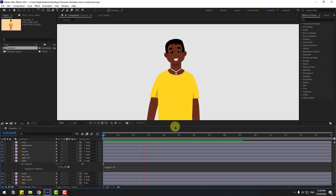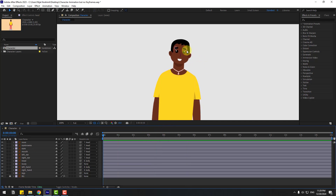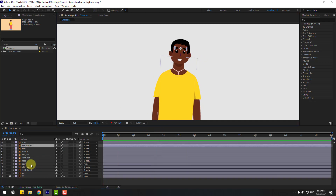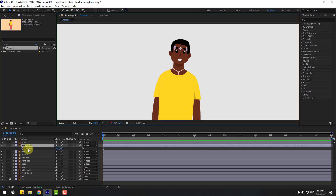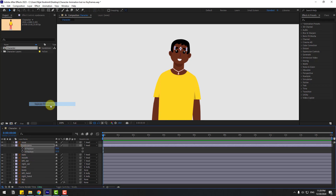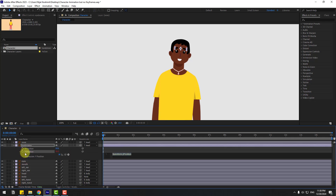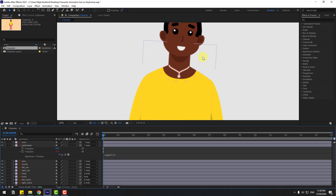Select the eyebrow layer, press P for position. Right-click and choose separate dimensions. I will animate only the Y position — hold Alt, click Y position, and write: wiggle(1, 3). Let's zoom in here.